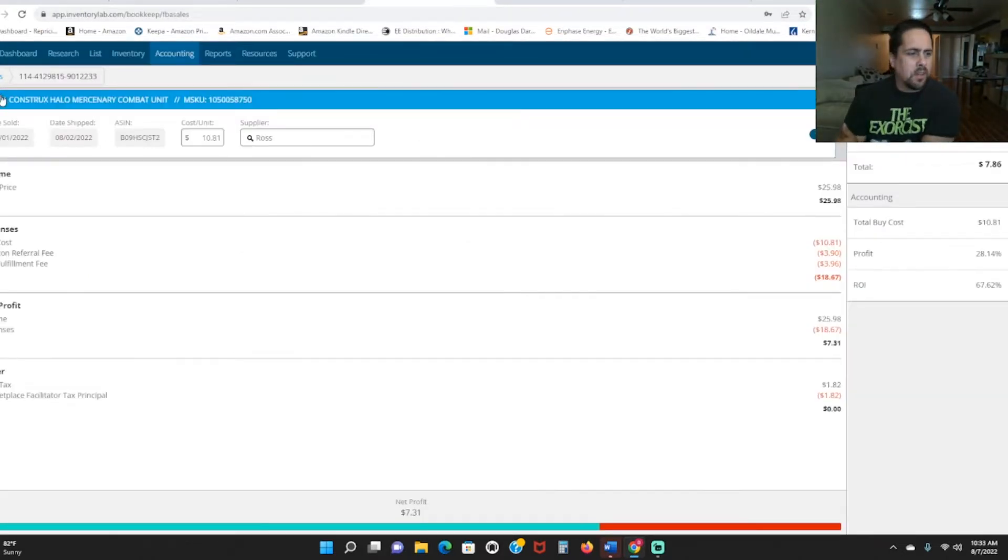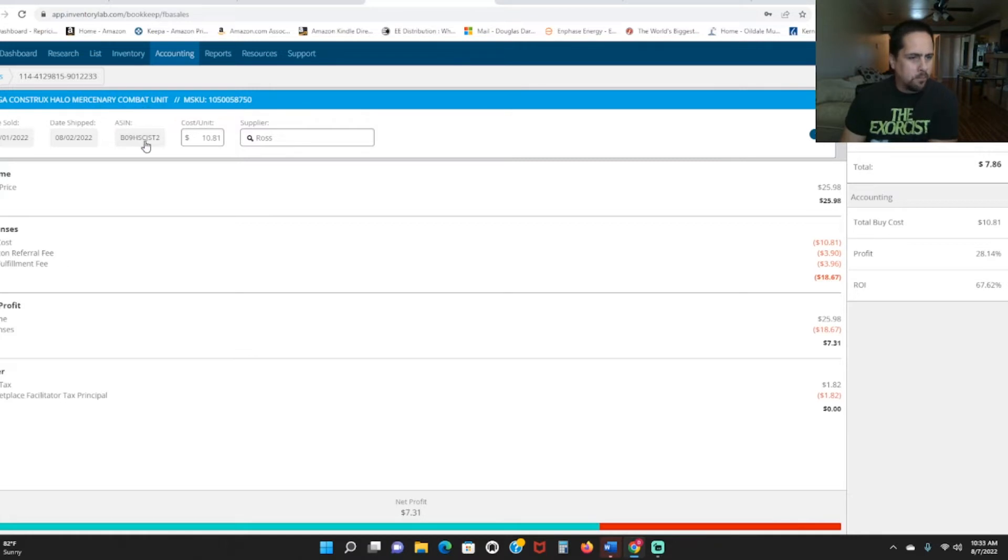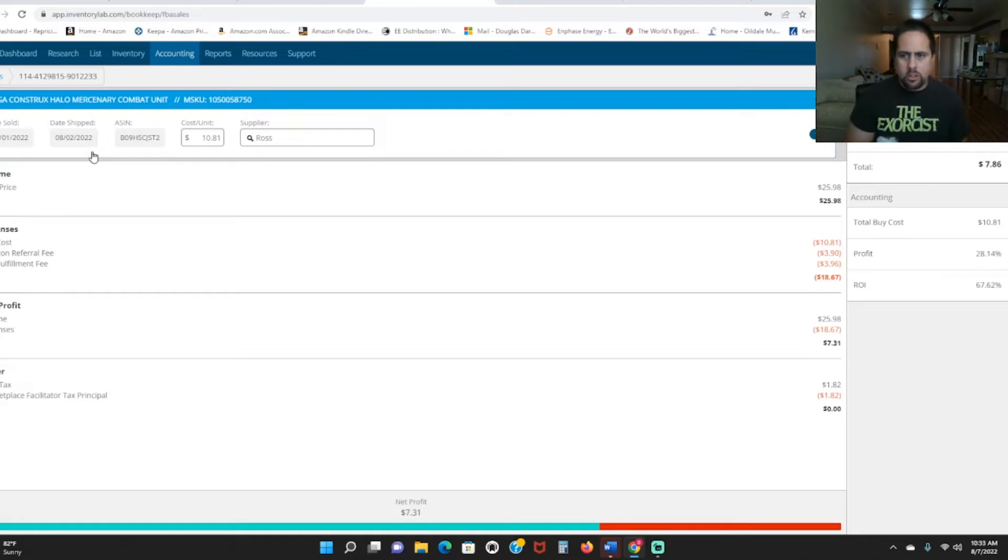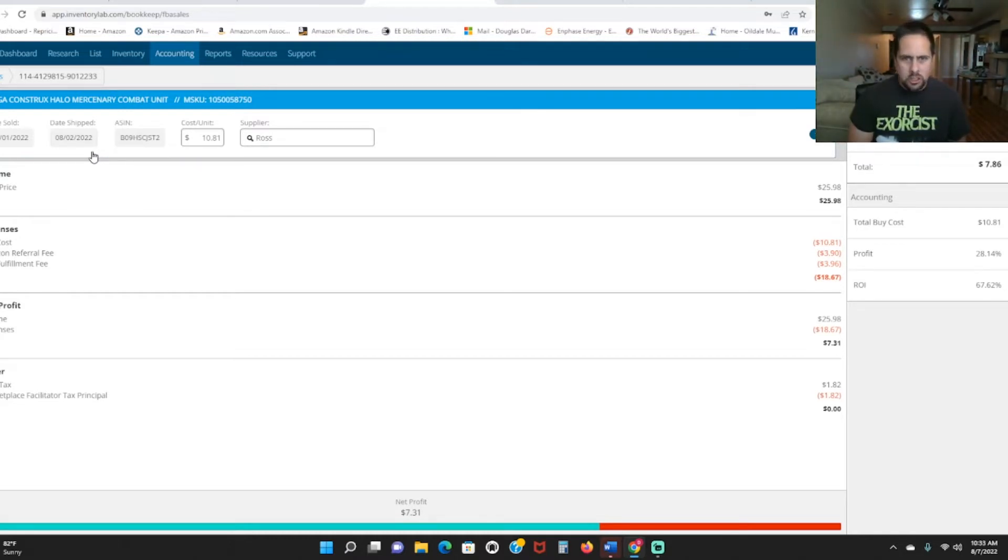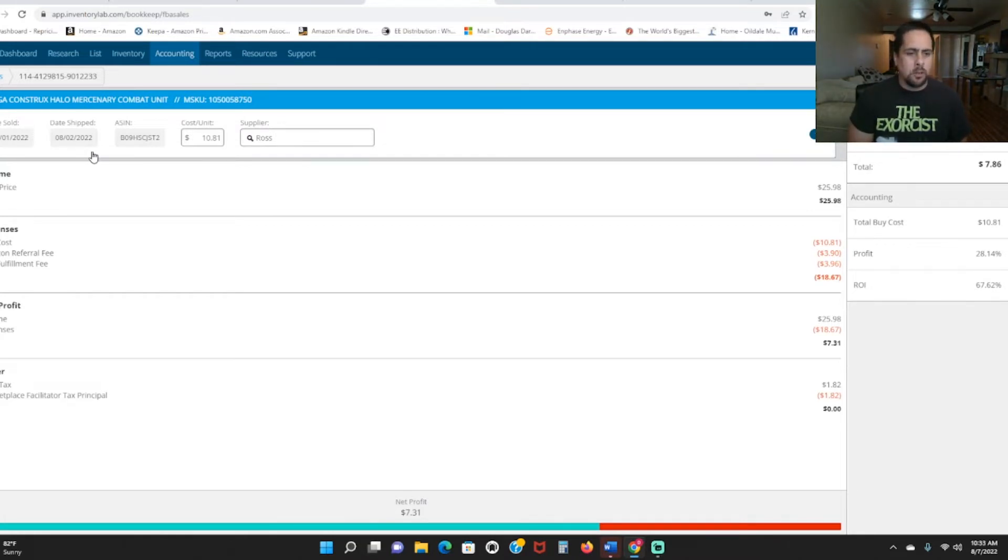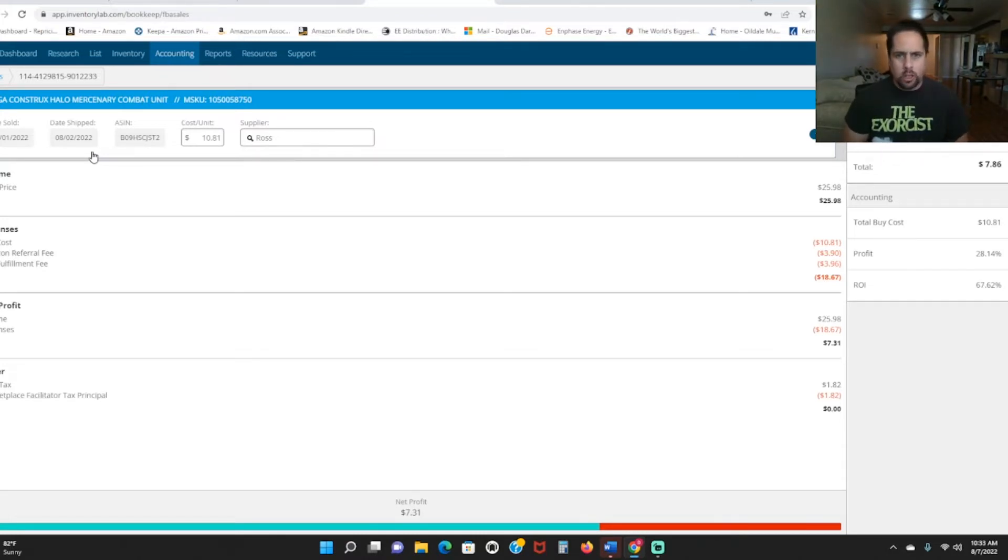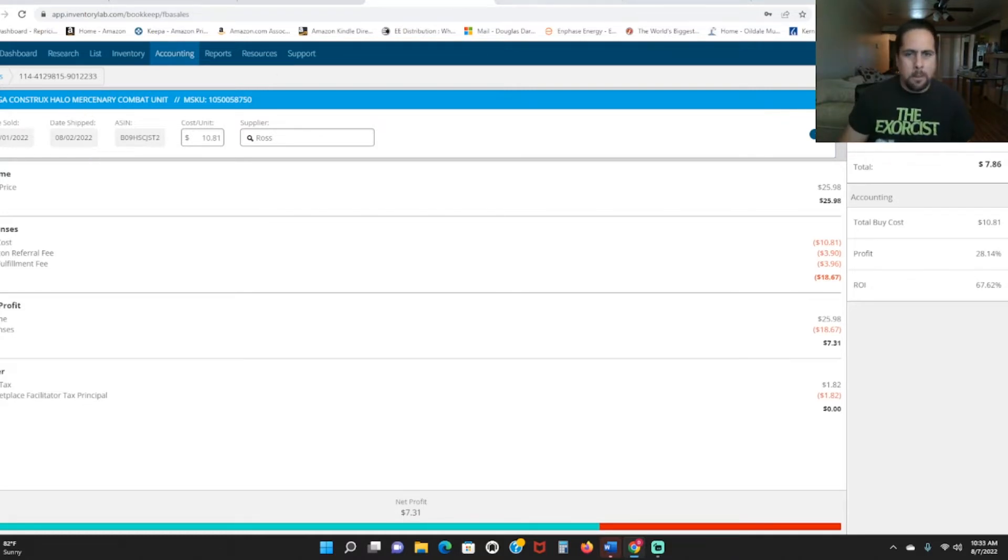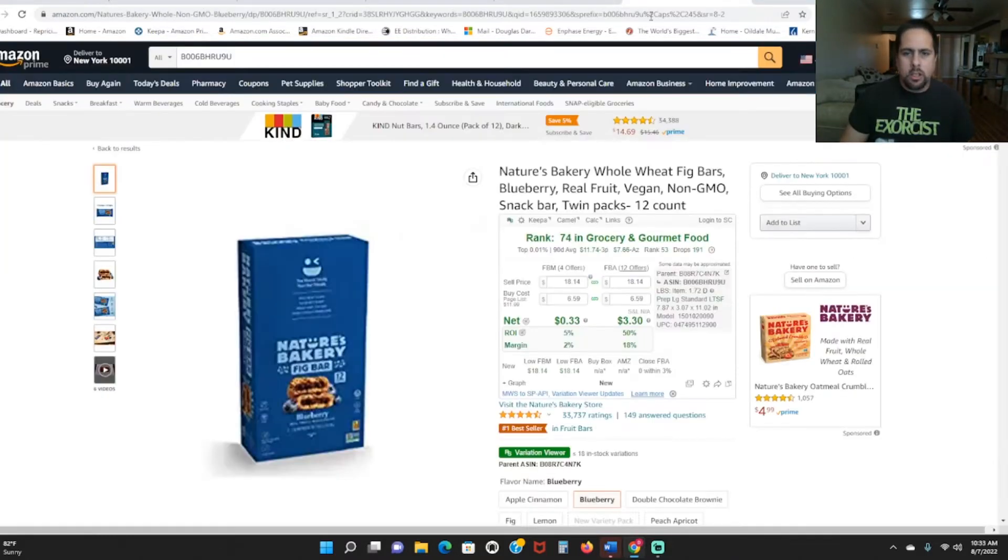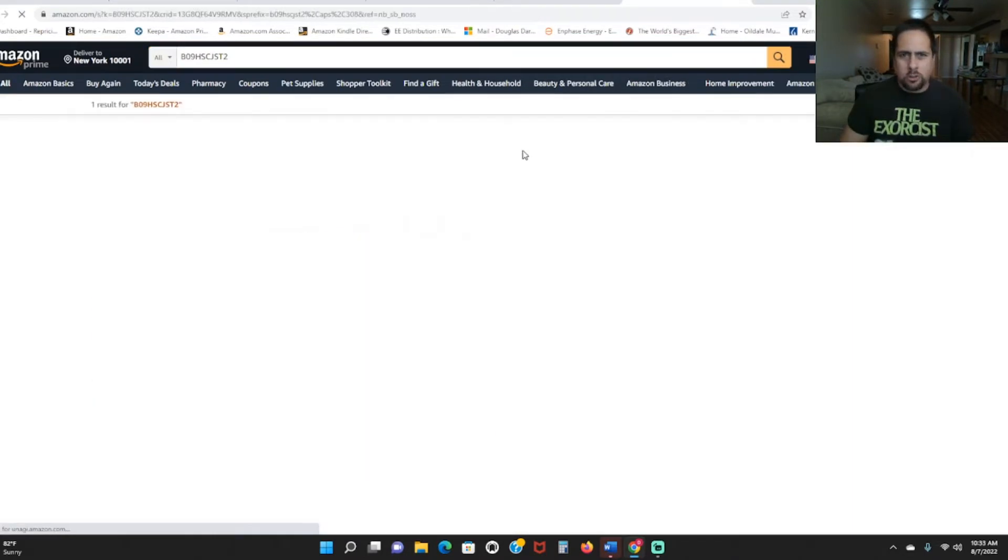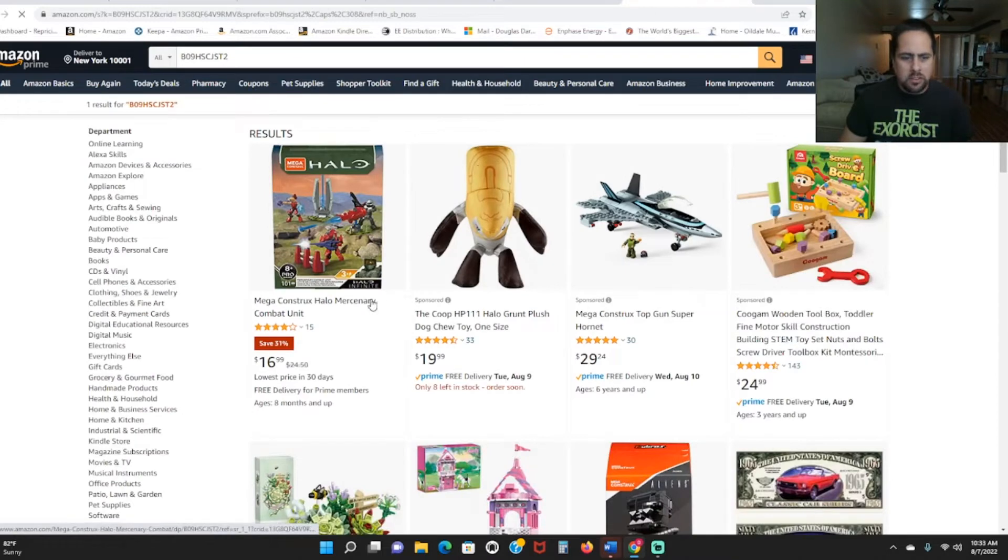Next up, I've got a Halo Mega Constructs toy, Mercenary Combat unit. Always scan Mega Constructs when you see them in the stores. I don't see them as much as I used to, but the older discontinued sets will sell for a ton of money. I've sold some sets that just had a couple of minifigures and a couple of little things. It wasn't even like a set like this one for like $40 before. So make sure you always scan Mega Constructs products when you see them at the discount stores. I've even sold them from like Dollar General and stuff like that if you see them.